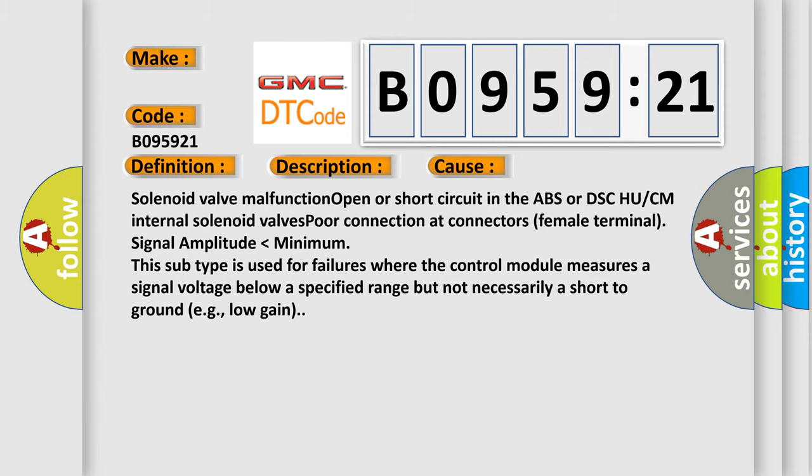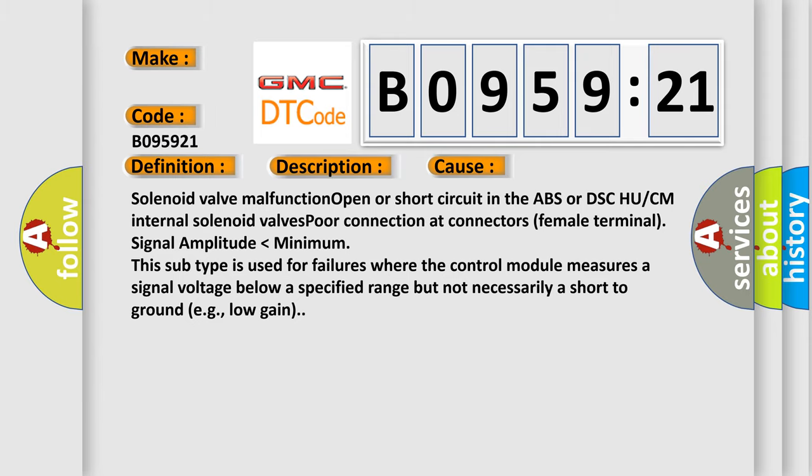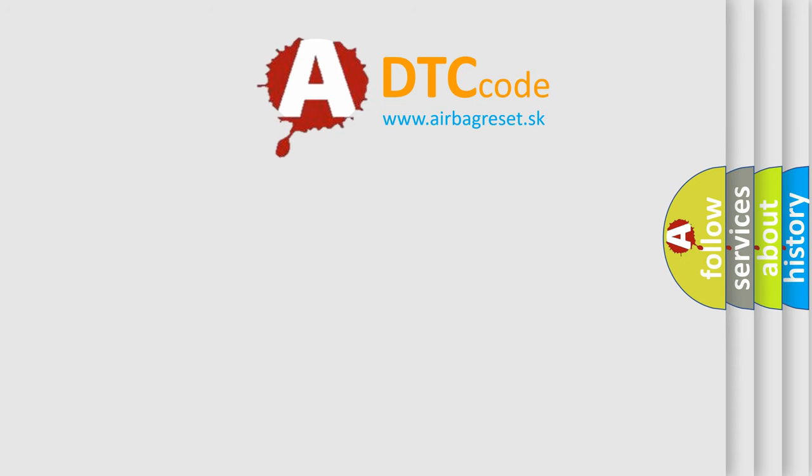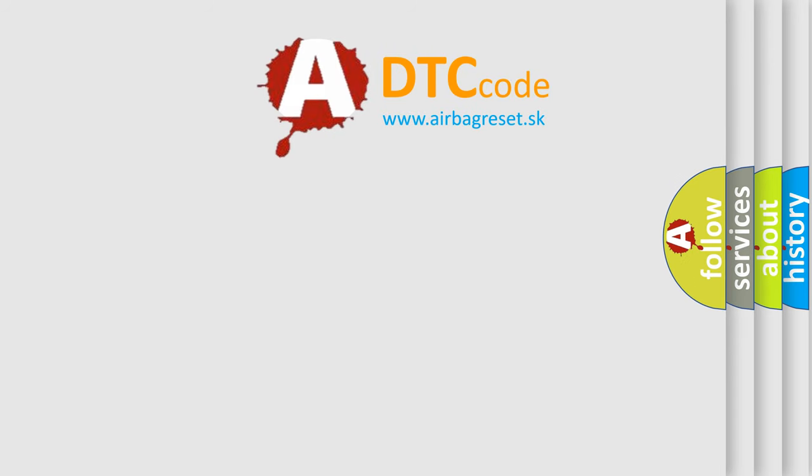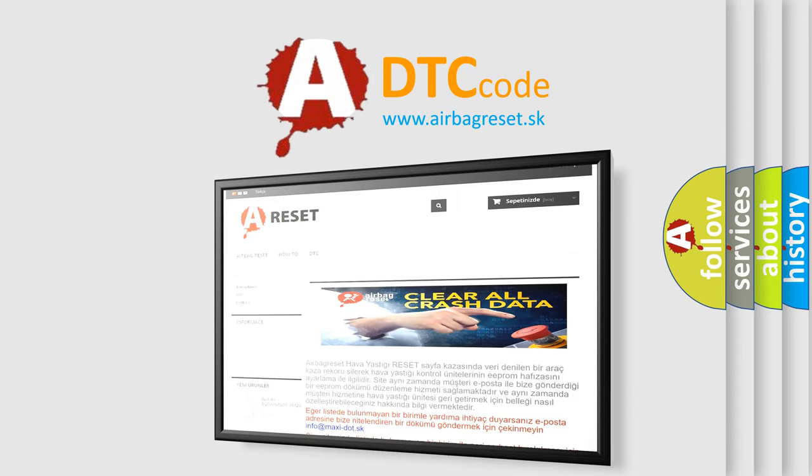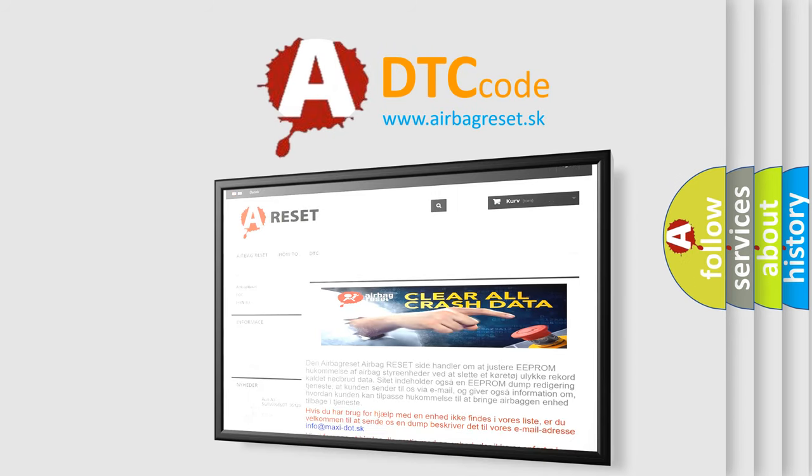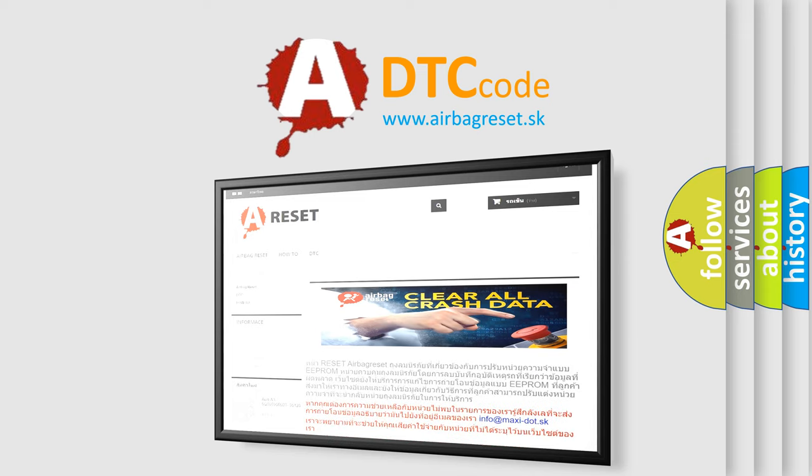The airbag reset website aims to provide information in 52 languages. Thank you for your attention and stay tuned for the next video.